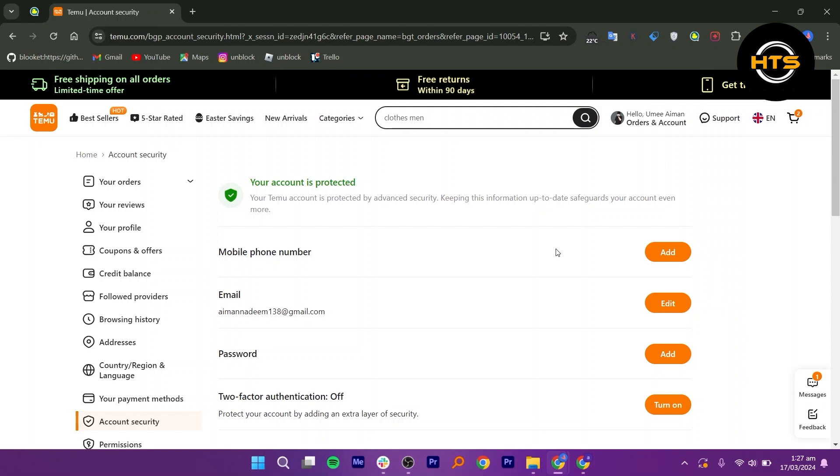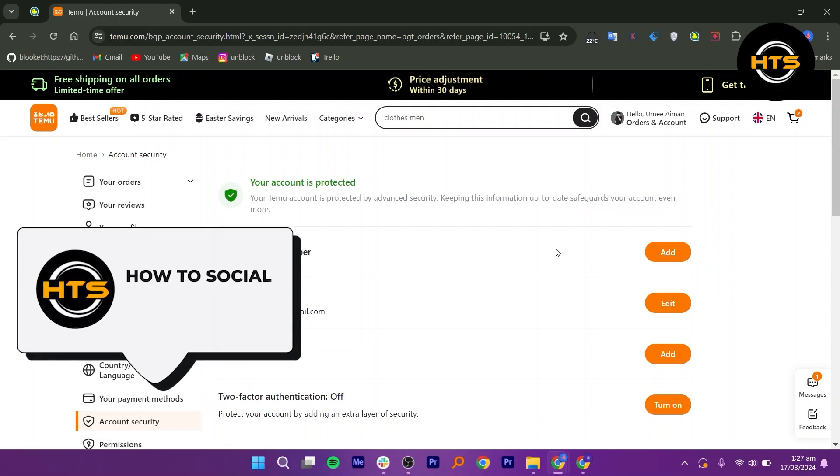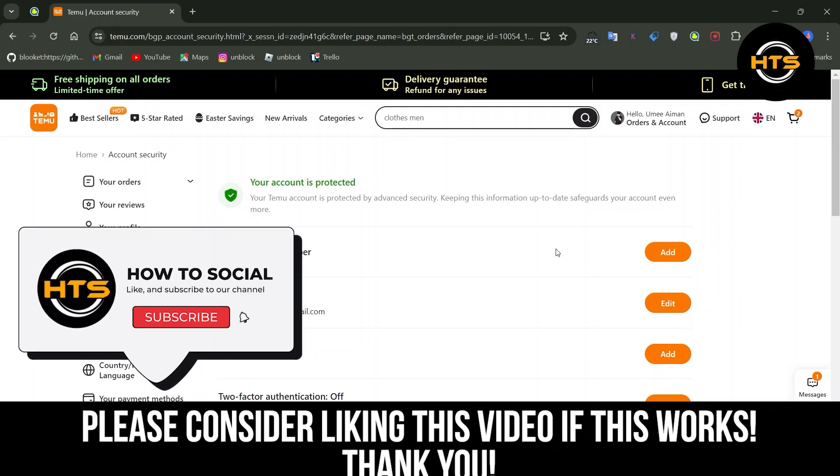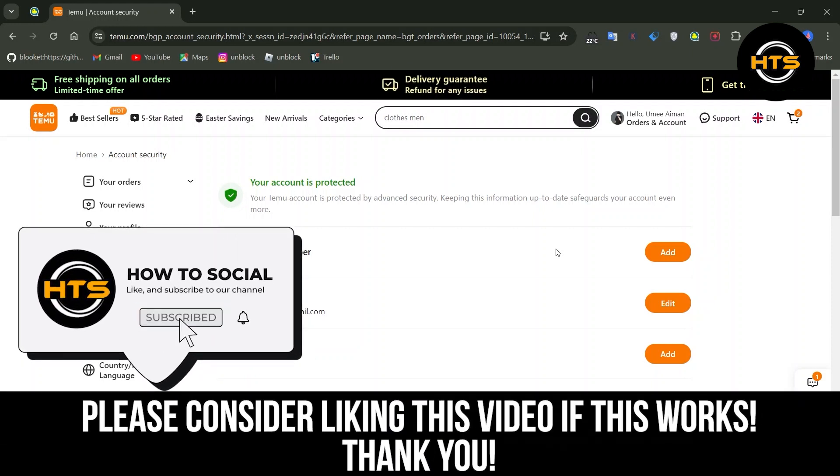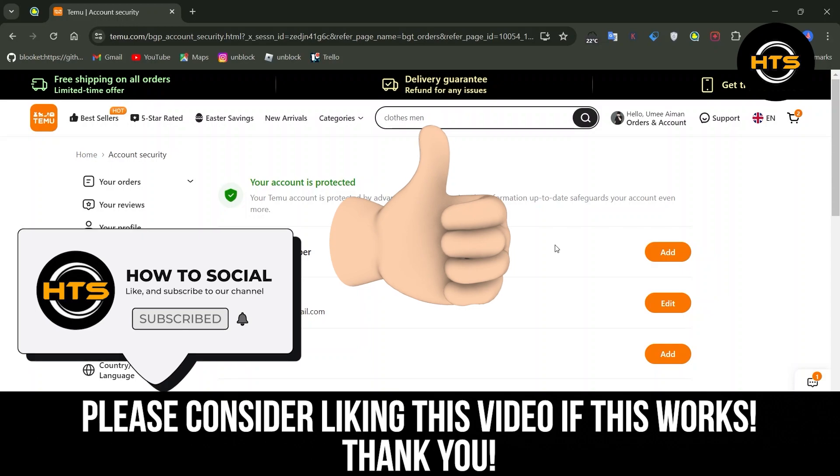Thank you guys for watching this video. Hope you got some value. Make sure to like the video and subscribe to the channel to get notified of new videos. See you in the next one.